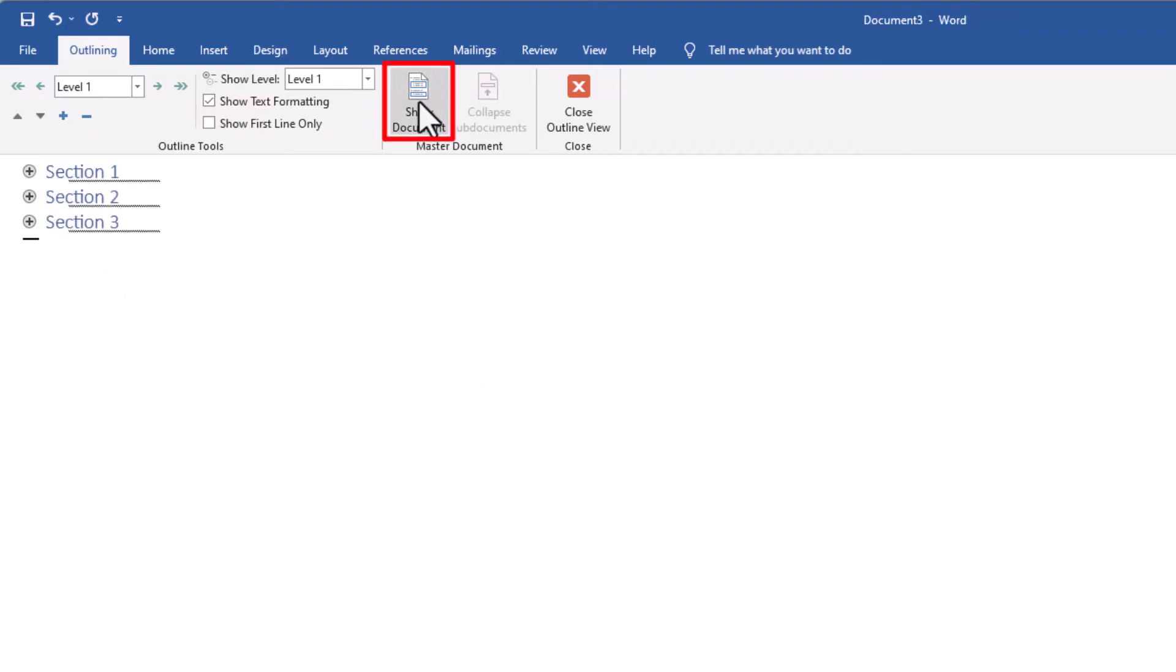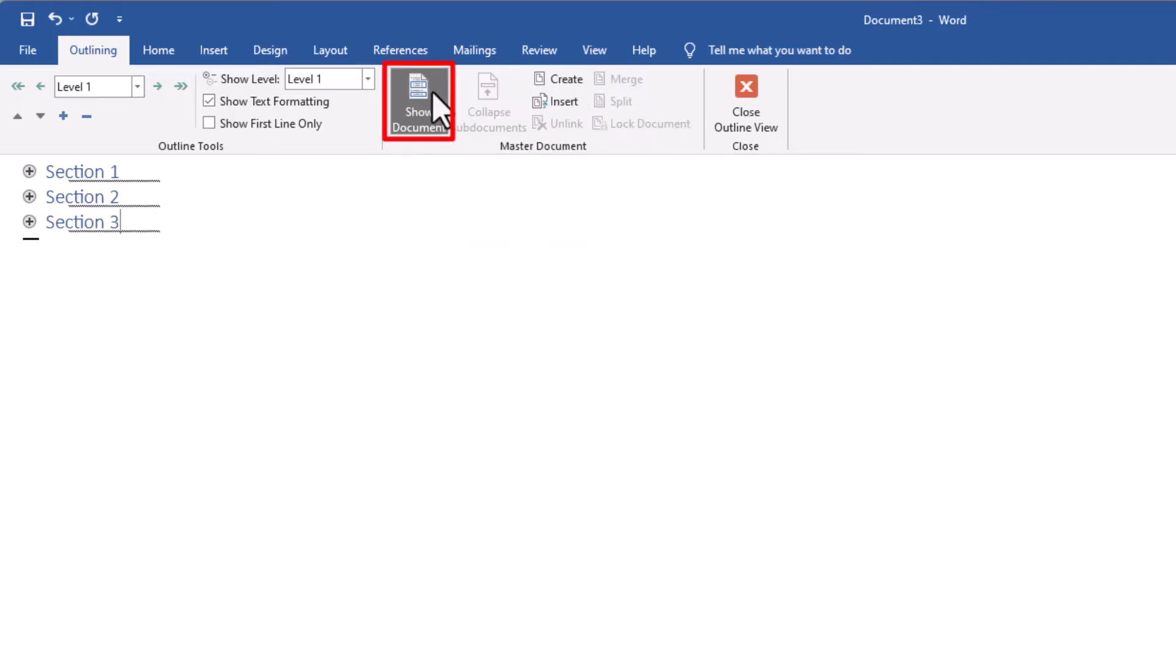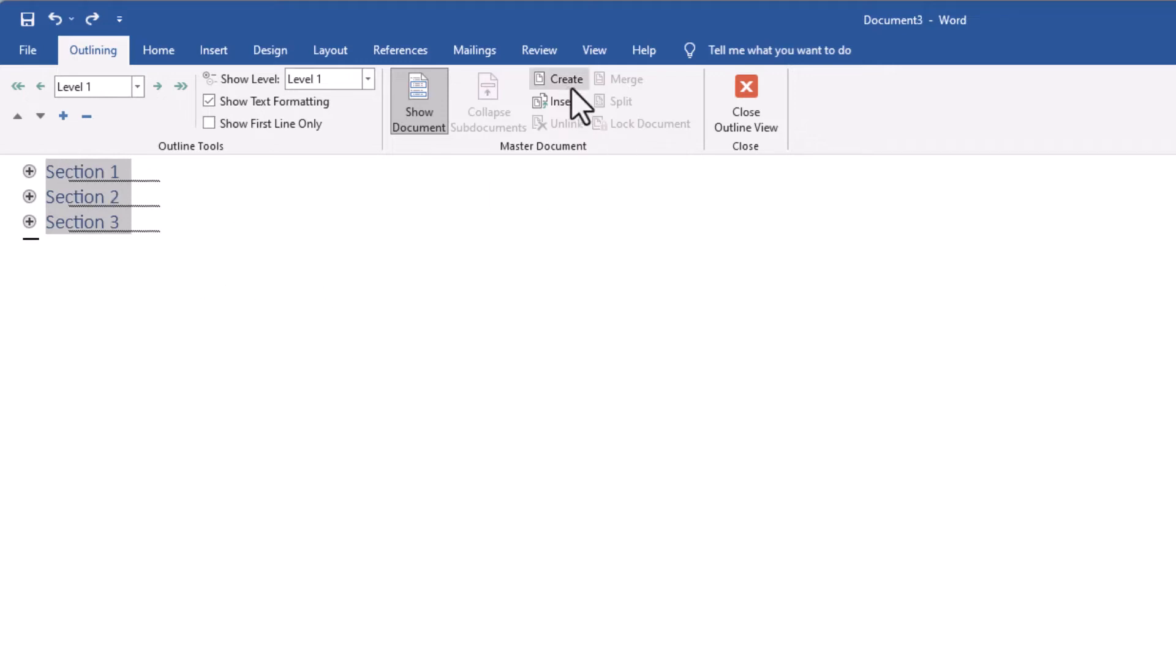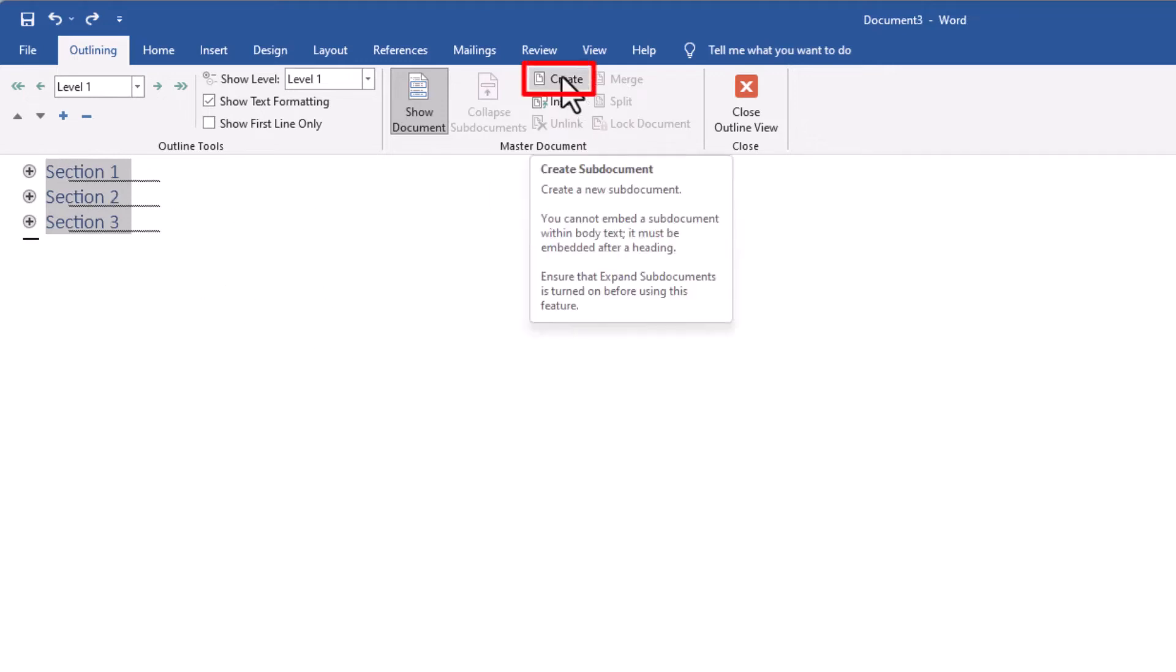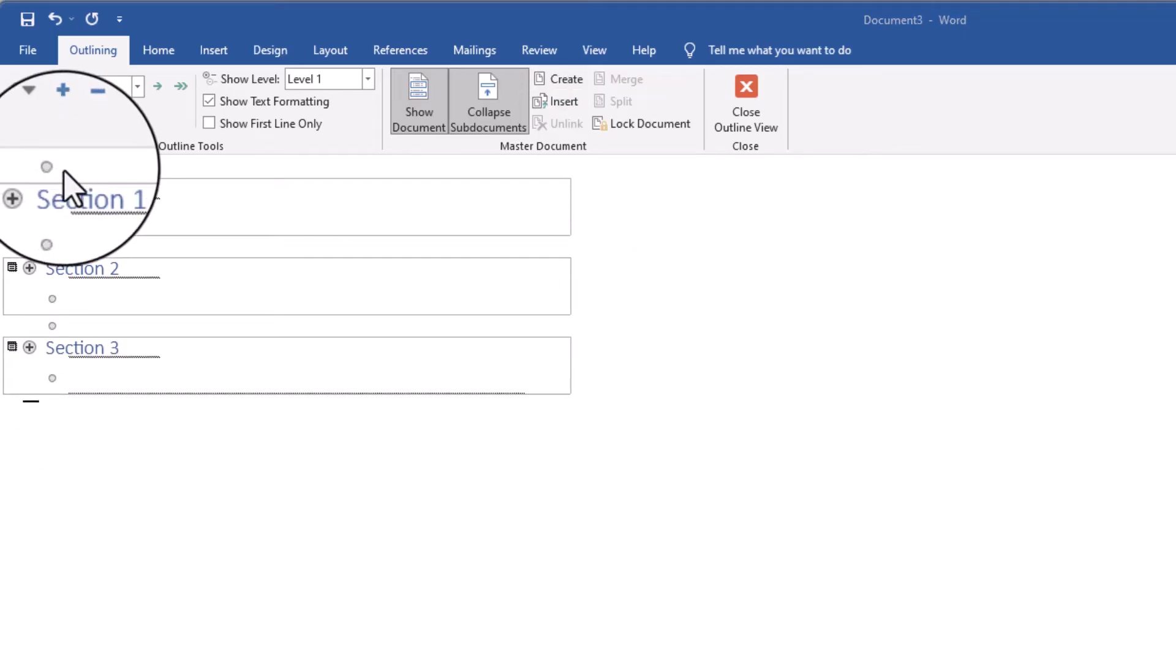Then you need to go and click on Show Document. Once again, you need to make sure you've got everything selected, so do Control+A or highlight them all, and then click on Create. It should look like this – you should have a little dot at the top as well.